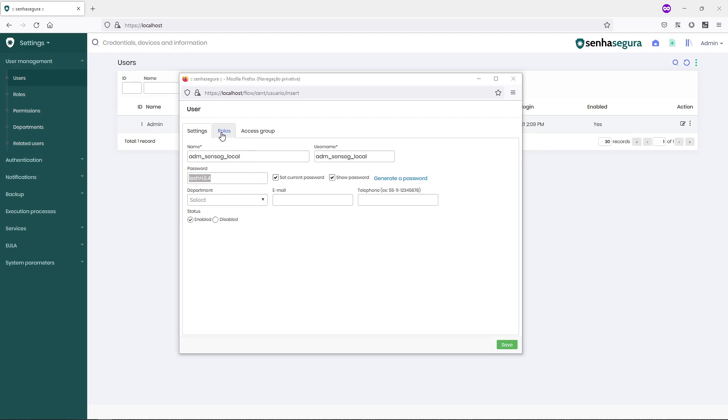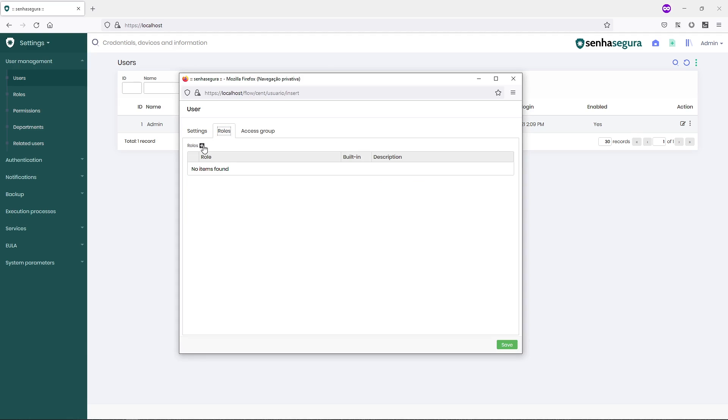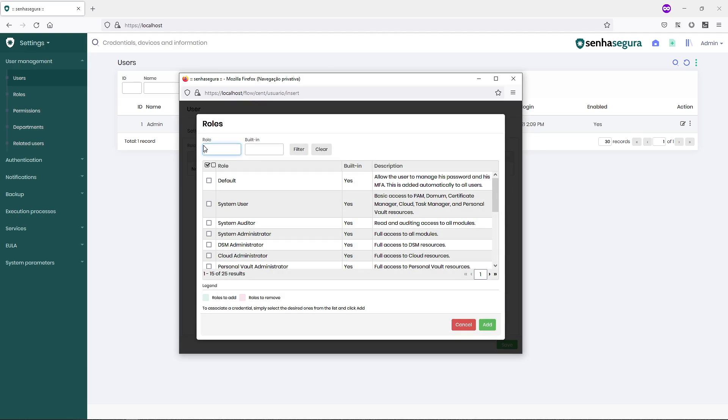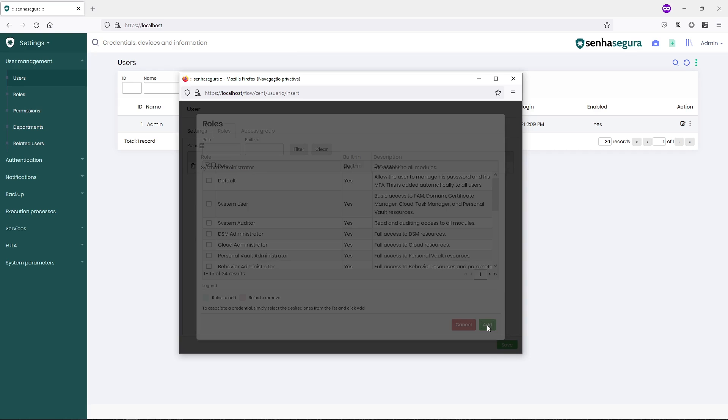I will define a new role for this account. As this will be an administration account, I will set the role it will use as System Administrator and click Add.